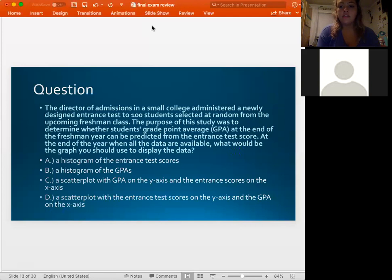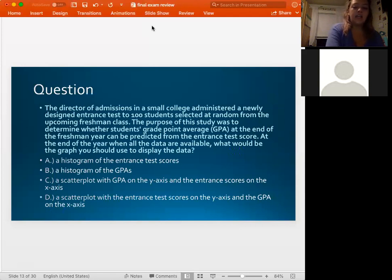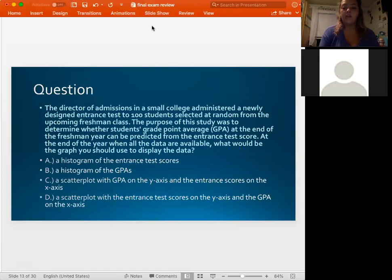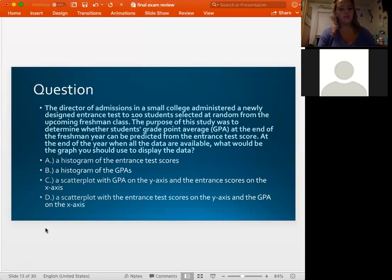The director of admissions administered an entrance test to 100 randomly selected freshman students to determine whether GPA at the end of freshman year can be predicted from entrance test scores. When all data are available, what graph should you use to display the data? Read through the options and let me know which one you think we want to use.